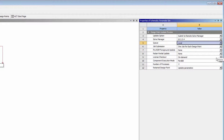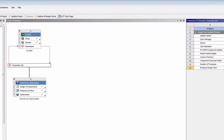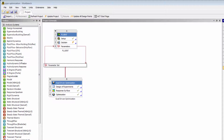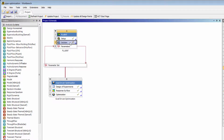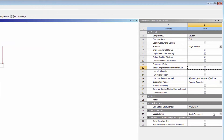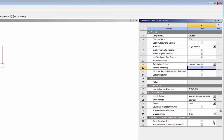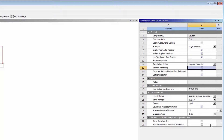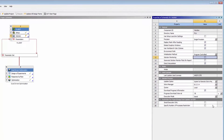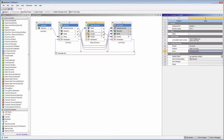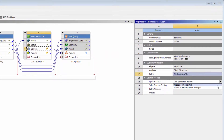I can also submit selected solution component updates to RSM. Components that support updates via RSM include the Mechanical application, MAPDL, Fluent, CFX, Polyflow, and Icepack. If I click the solution cell on a system in my project, I can once again set the Update option to Submit to Remote Solve Manager, and specify remote job submission settings, including settings that relate to solution monitoring. Different solution components will have different settings available. When setting up a mechanical job, for example, I must use a predefined solve process setting for the mechanical application to use.